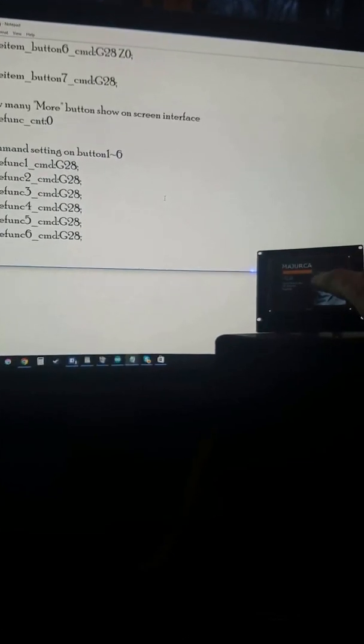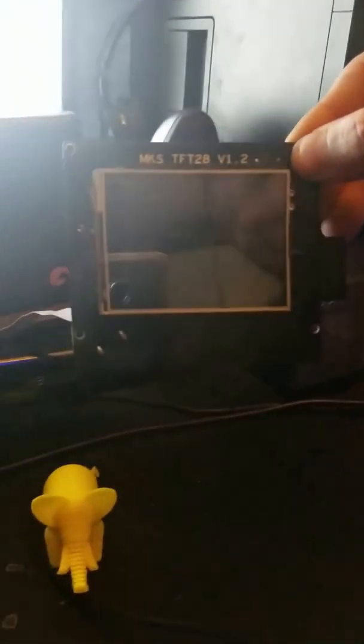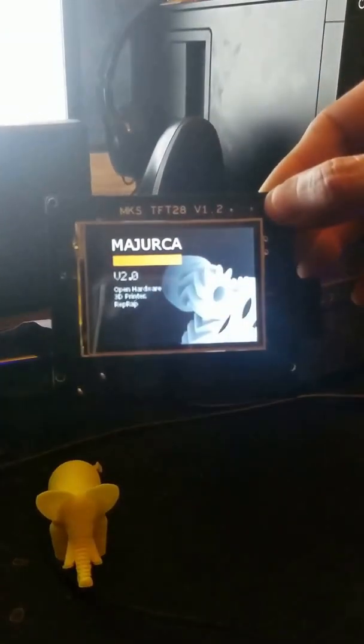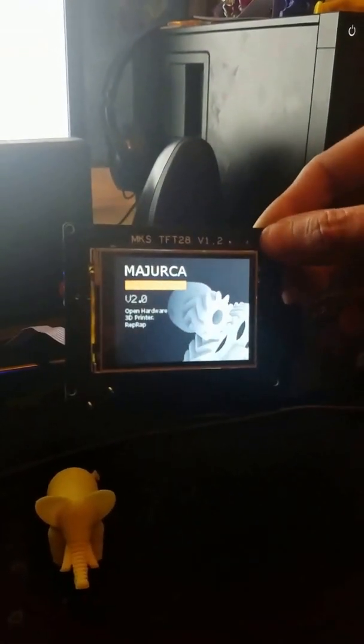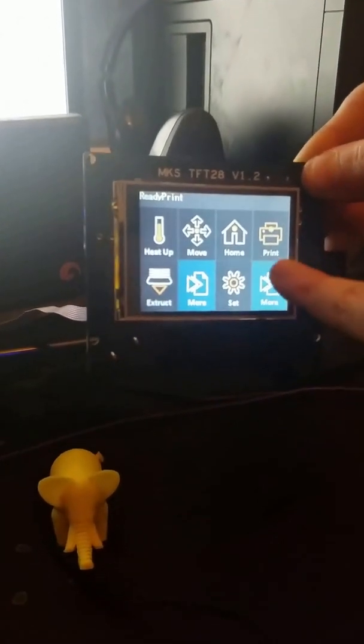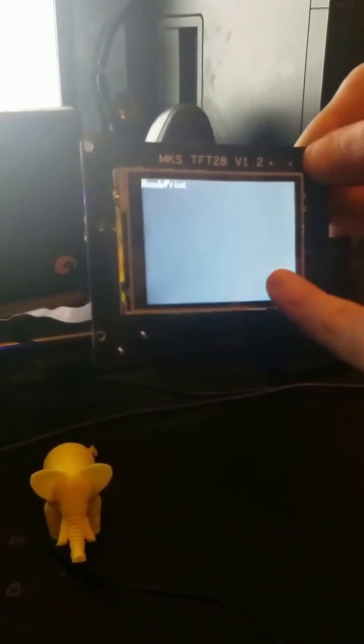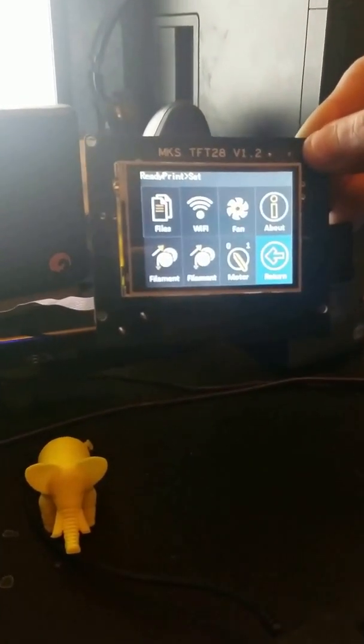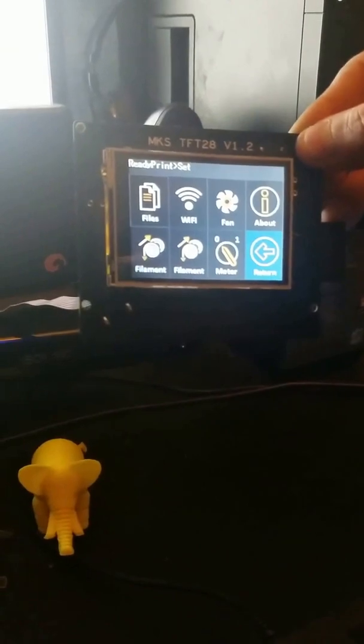As you notice, the screen is different. I actually did that earlier. I put a Majorca screen logo onto it, just so you see how easy that was to change. That's a very nice logo on that.